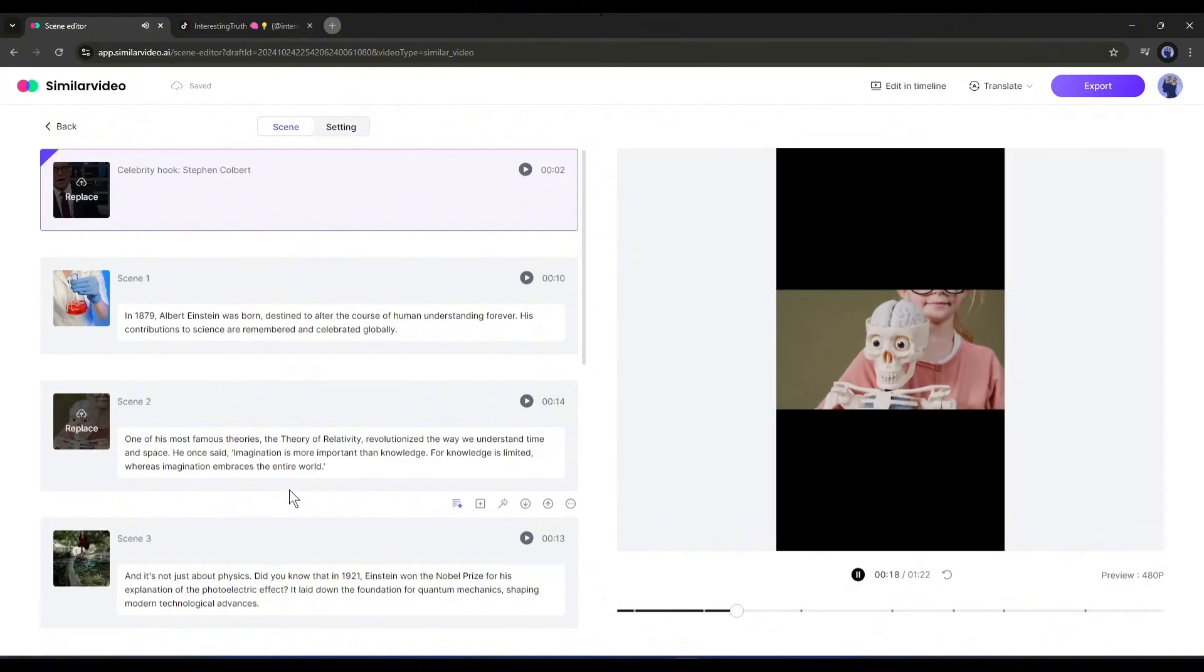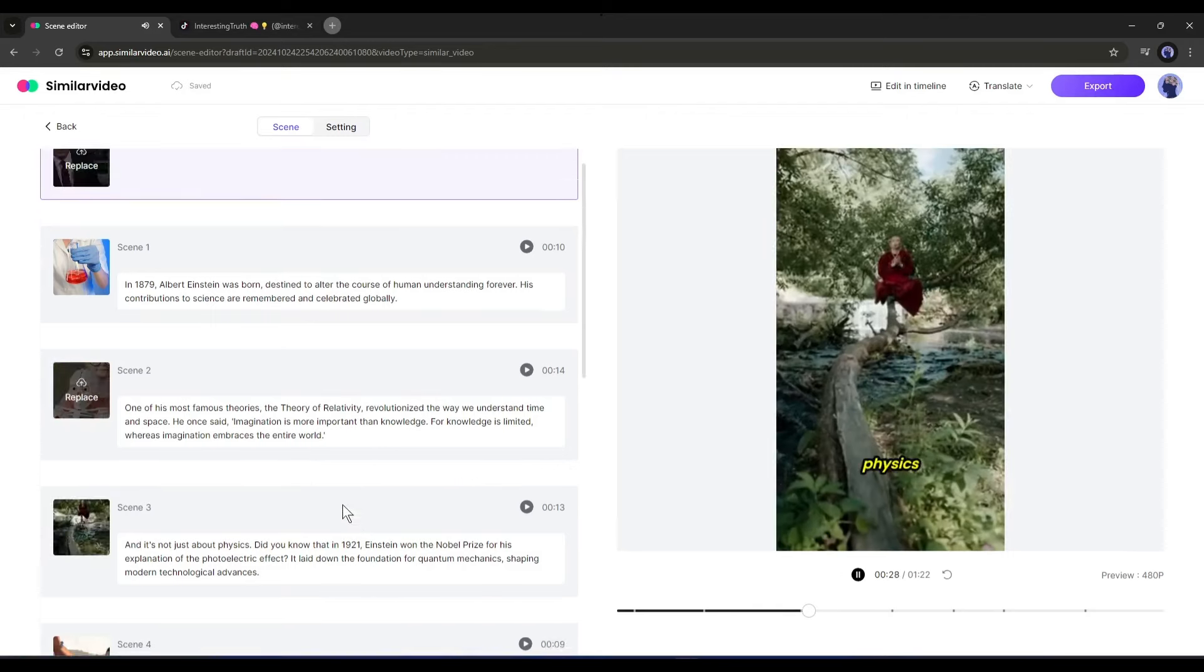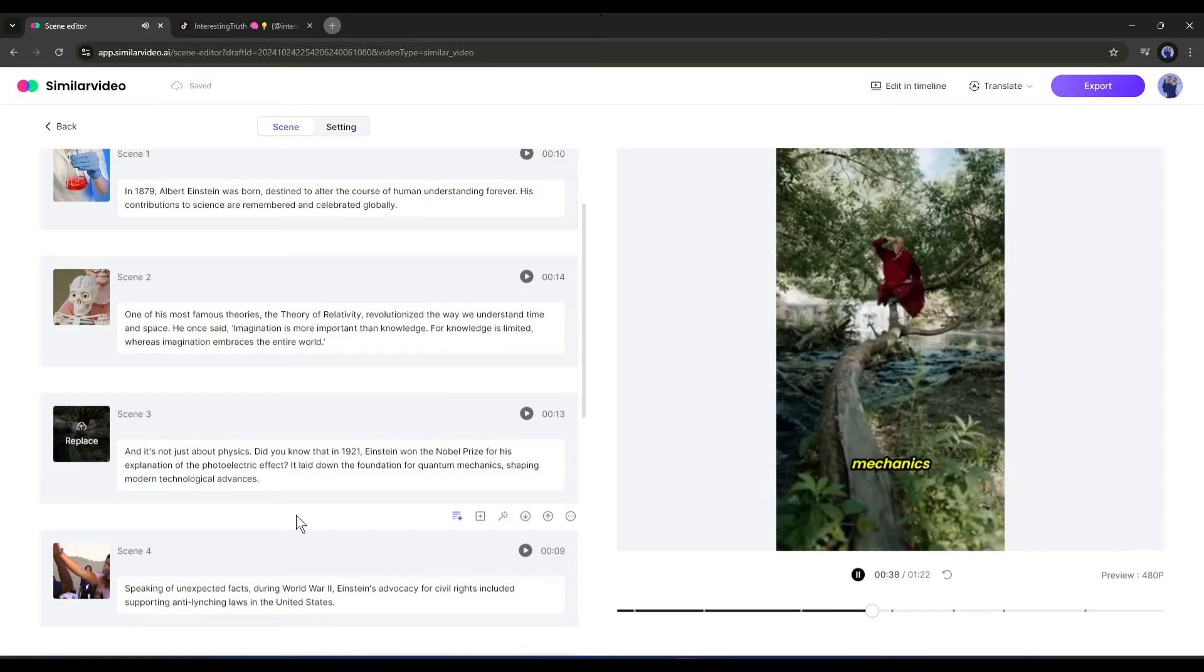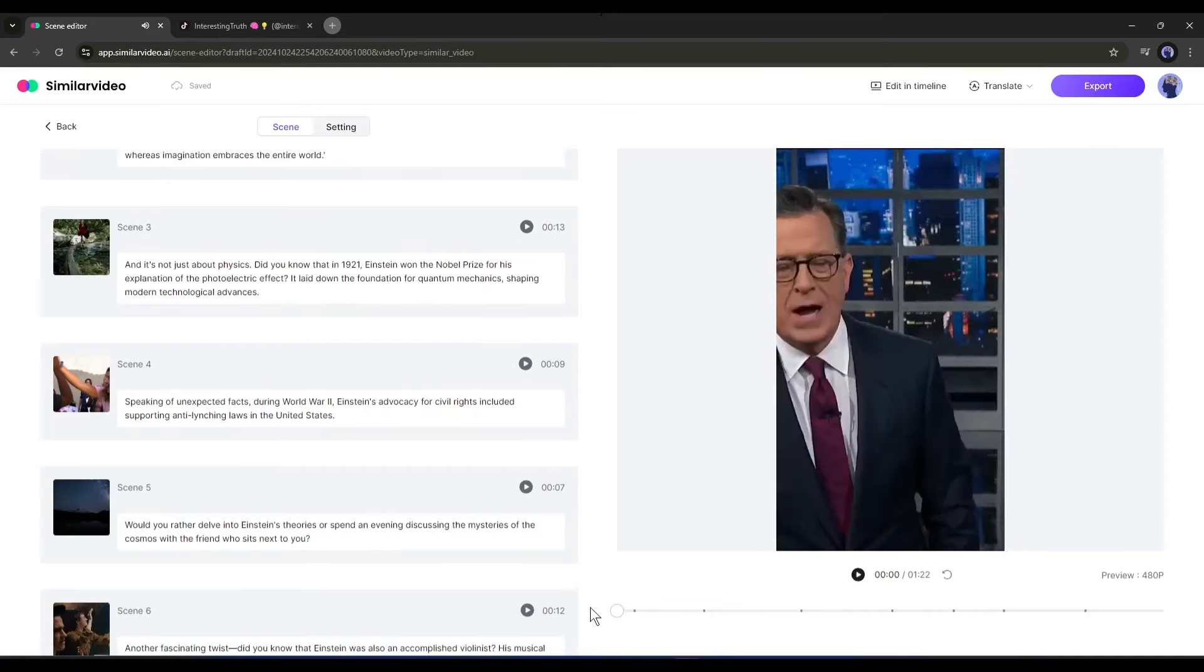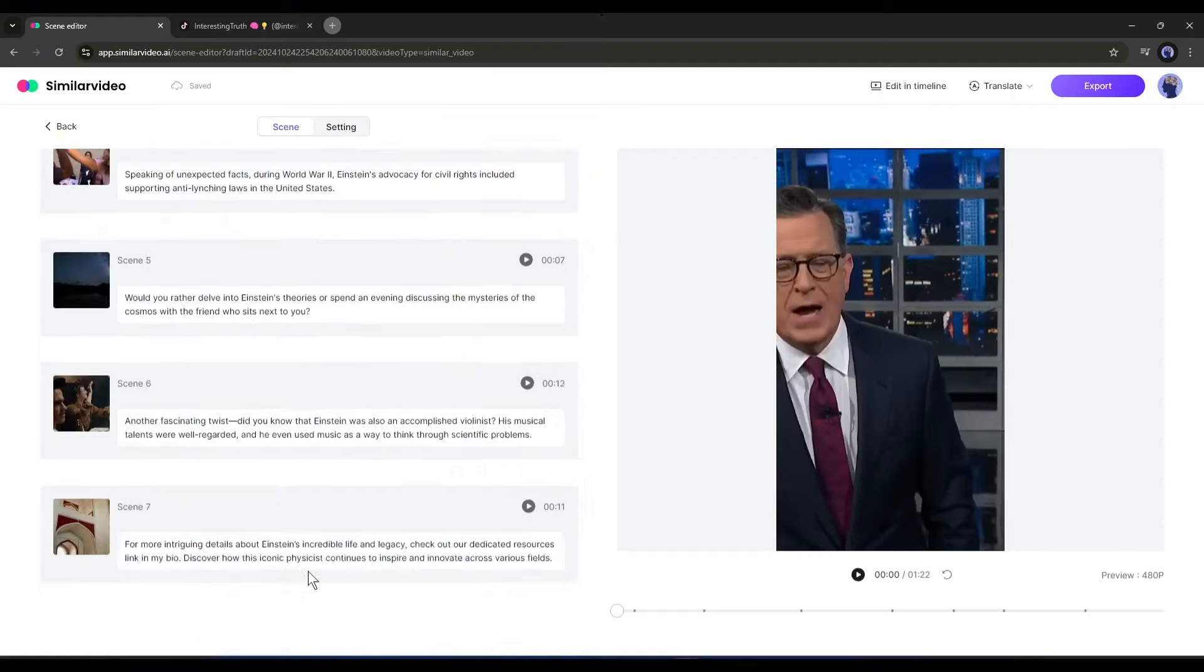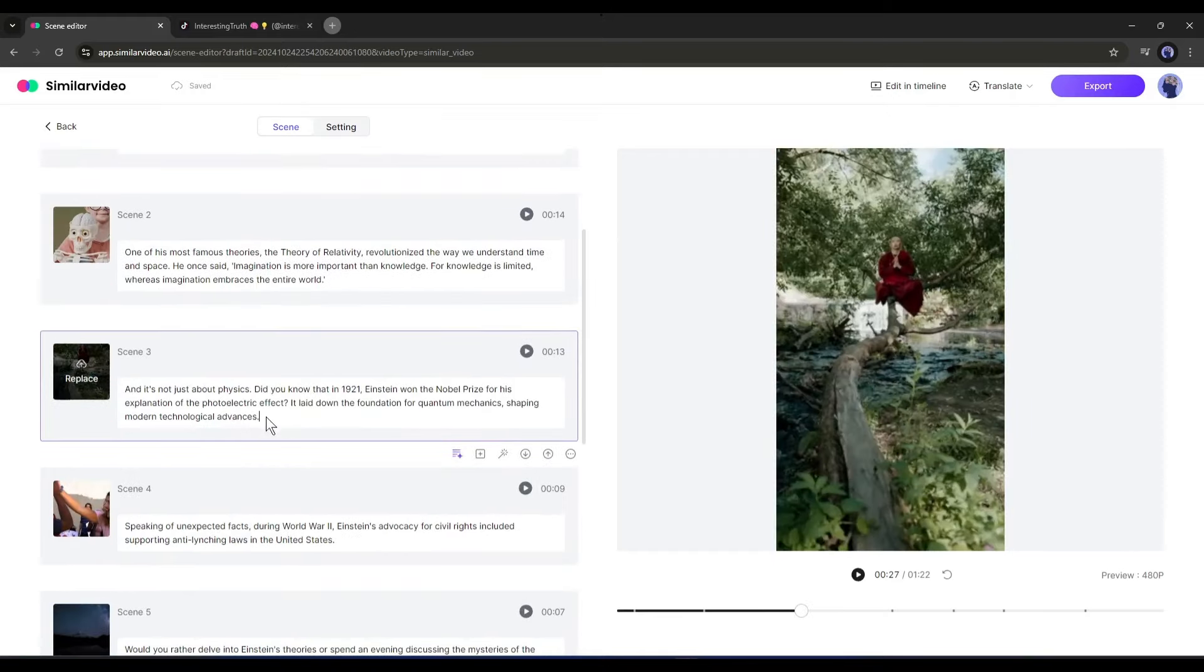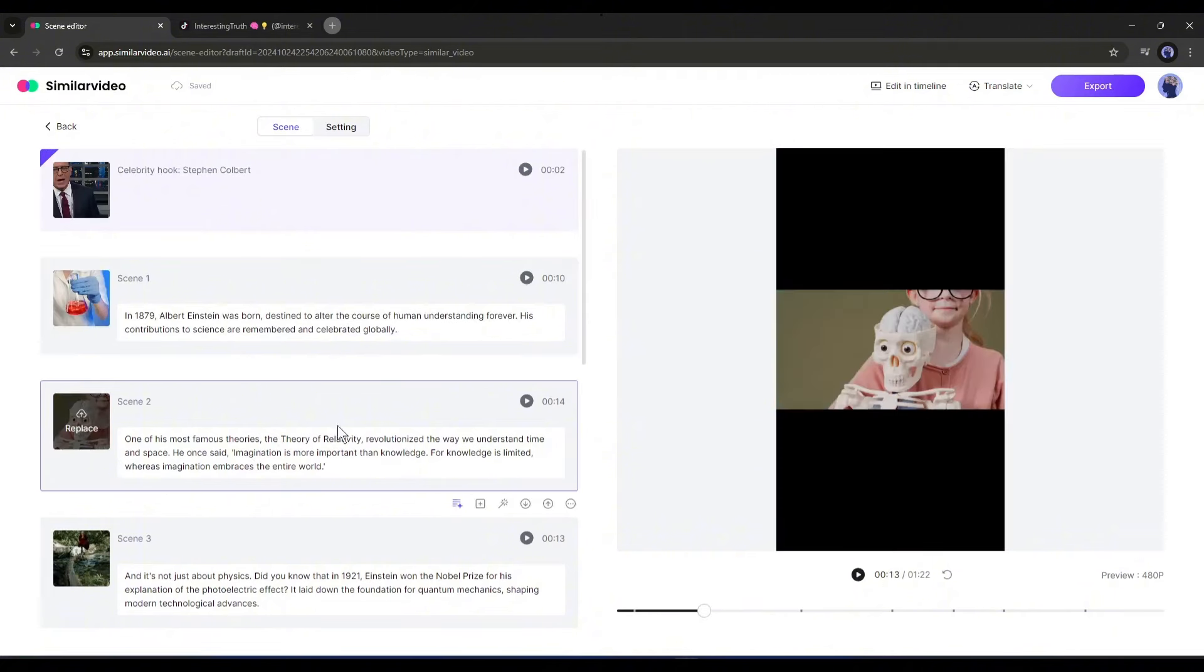It revolutionized the way we understand time and space. He once said... It generated a good video but I think we need some customization. Don't worry, we can customize the video easily. On the left side you will find all the scenes - here you can edit the script of any scene. I think the scenes are too long and look boring. If you split the scene it may look more engaging.